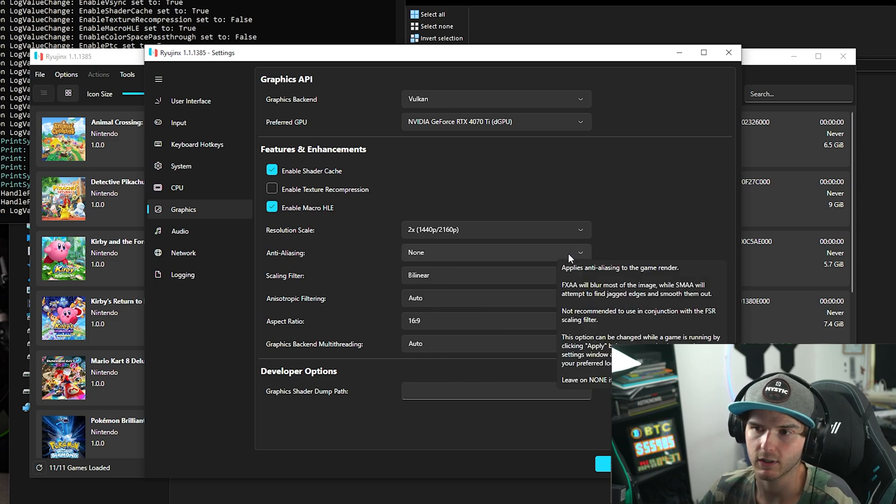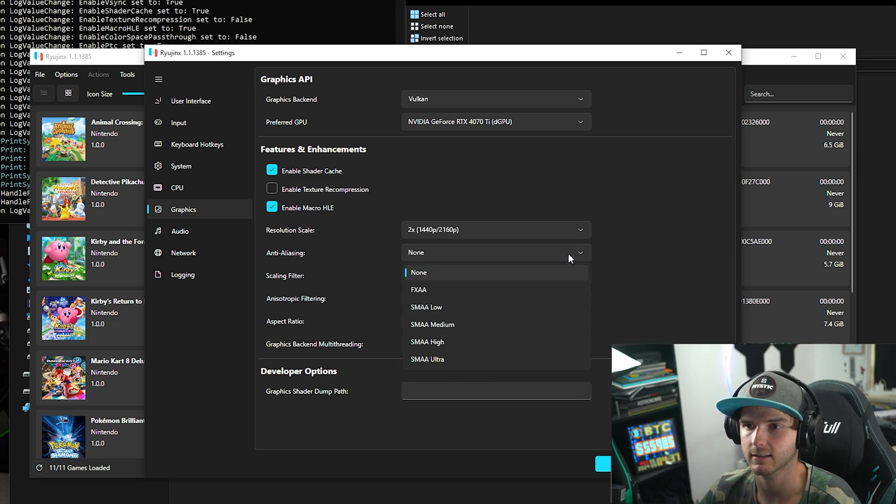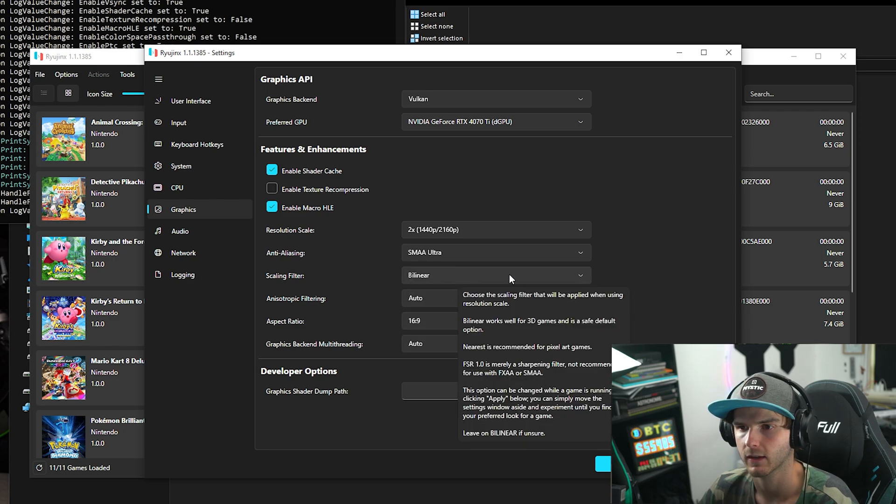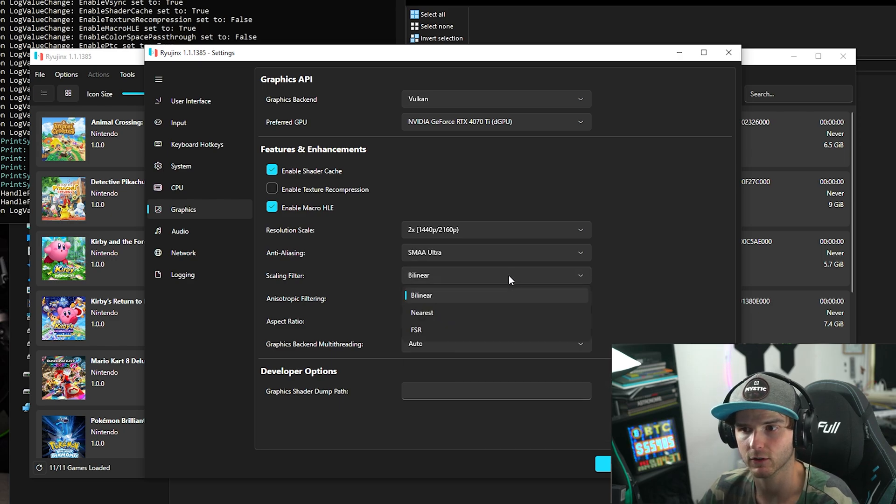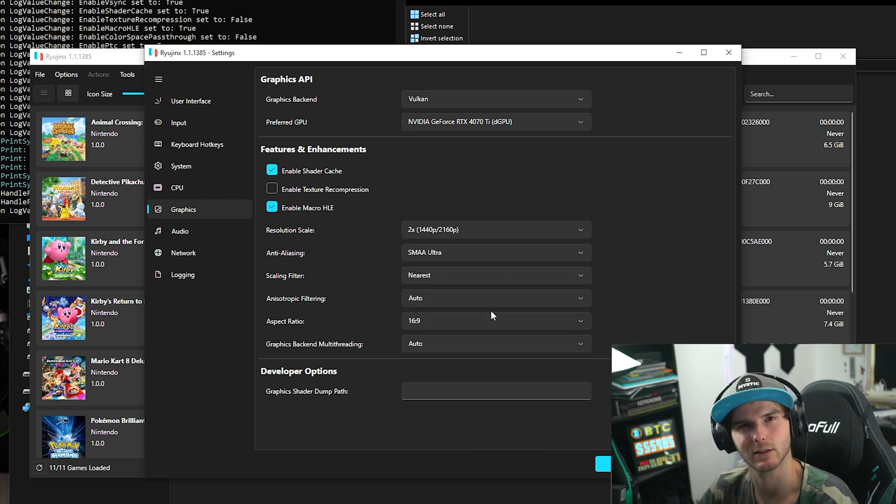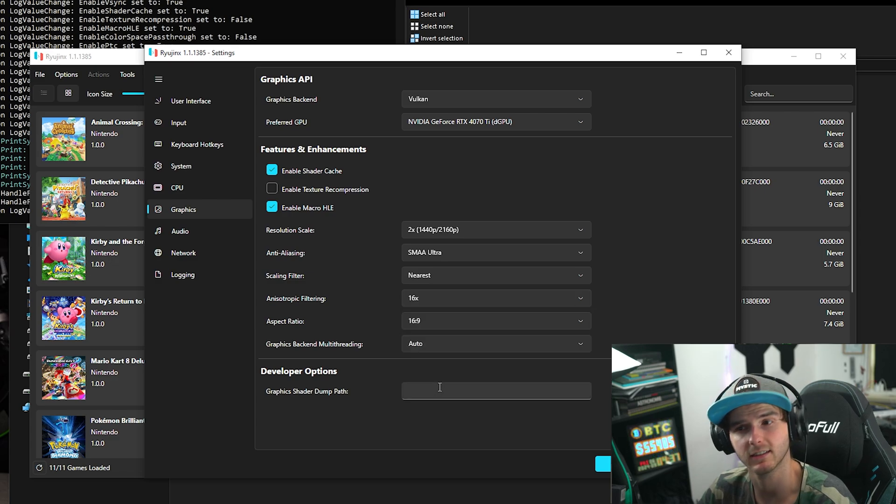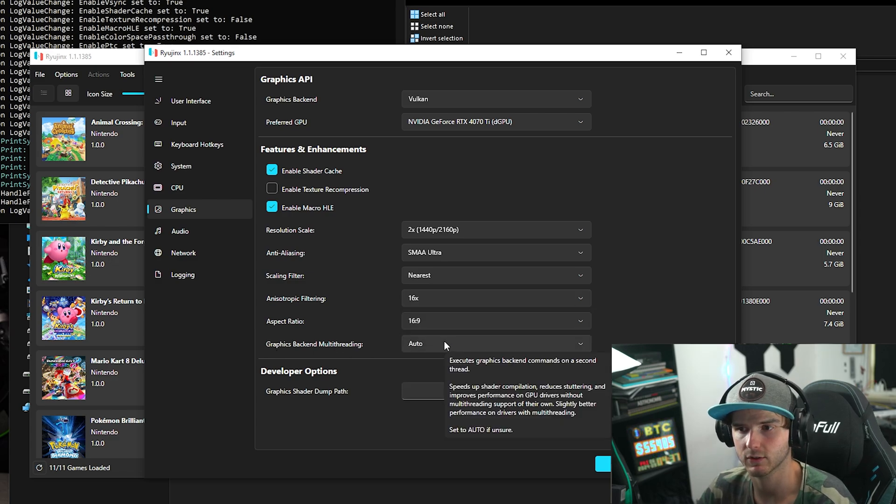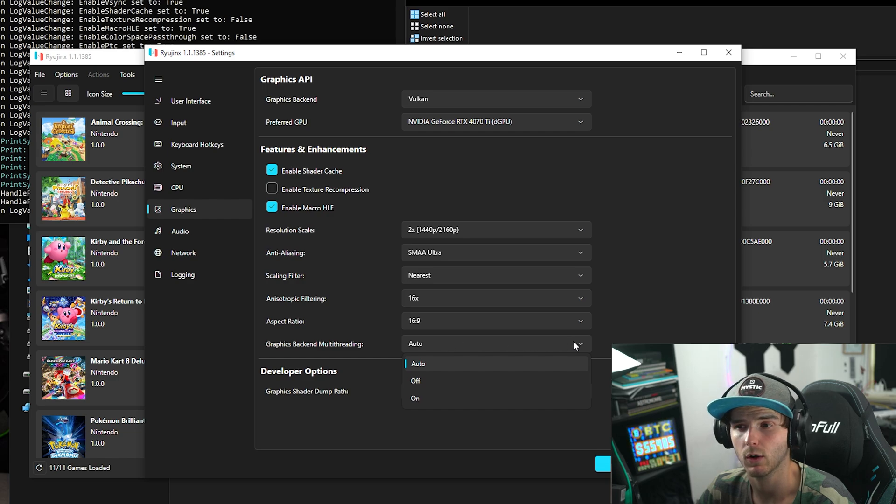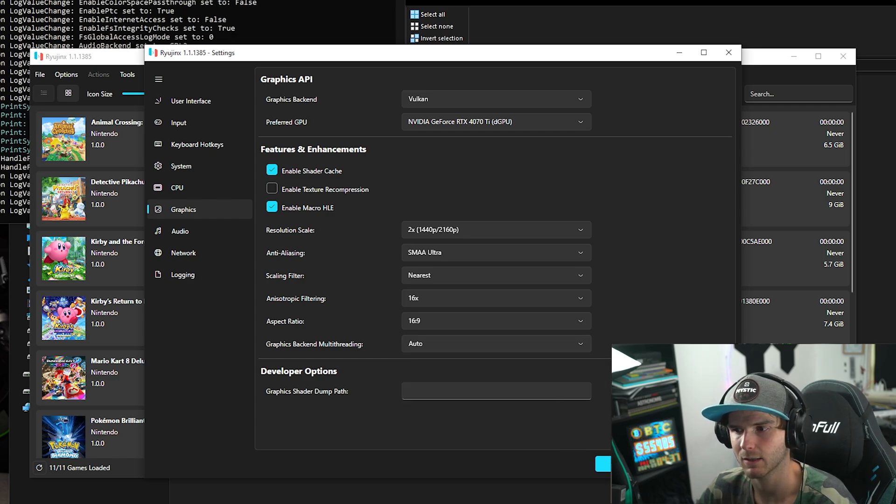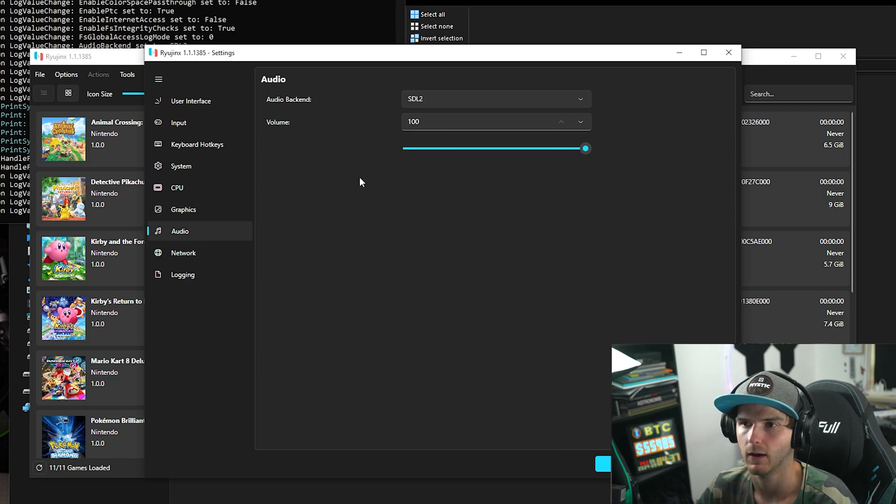Same goes for these other settings. Anti-aliasing, I'm going SMAA Ultra. And scaling filter, I always like to choose Nearest, which is the Nearest Neighbor. Anisotropic filtering, I'm going to put it on 16x. And Graphics Backend Multi-threading, this depends on your GPU. I'm going to keep it on Auto actually just to be safe. Hit Apply again.